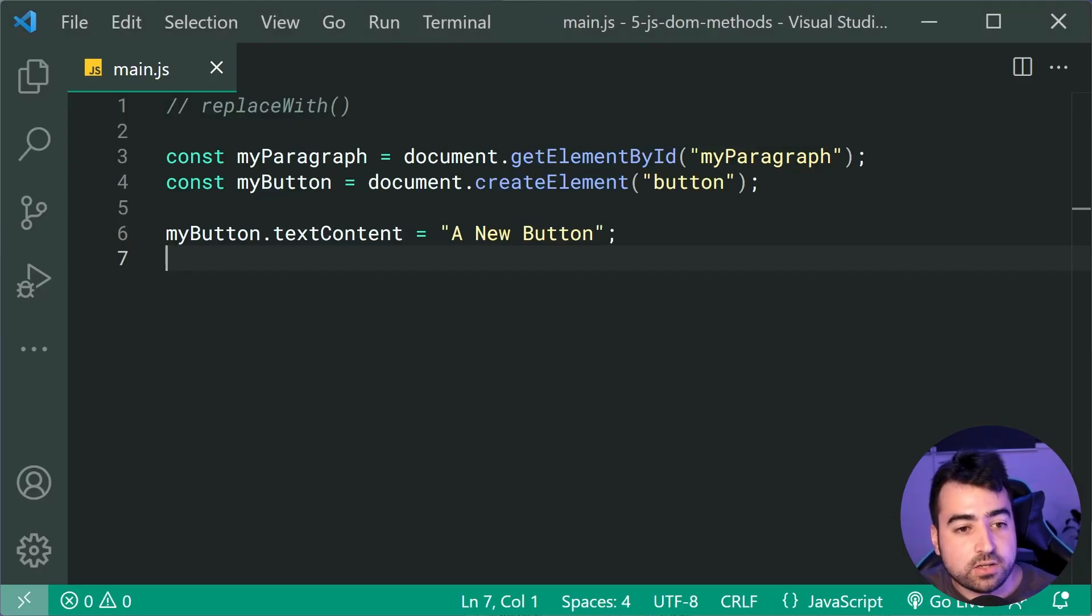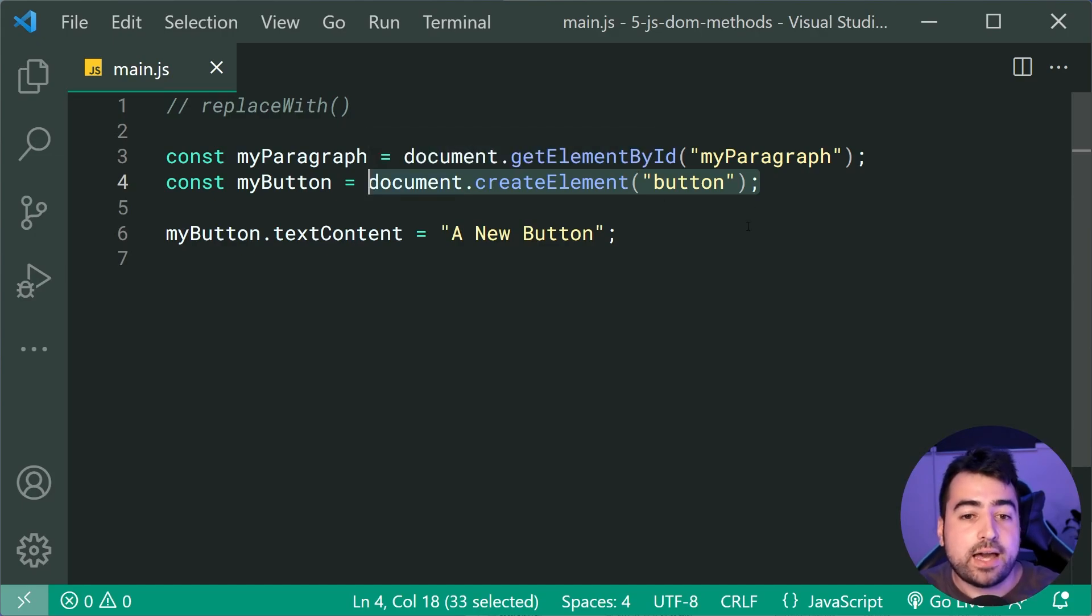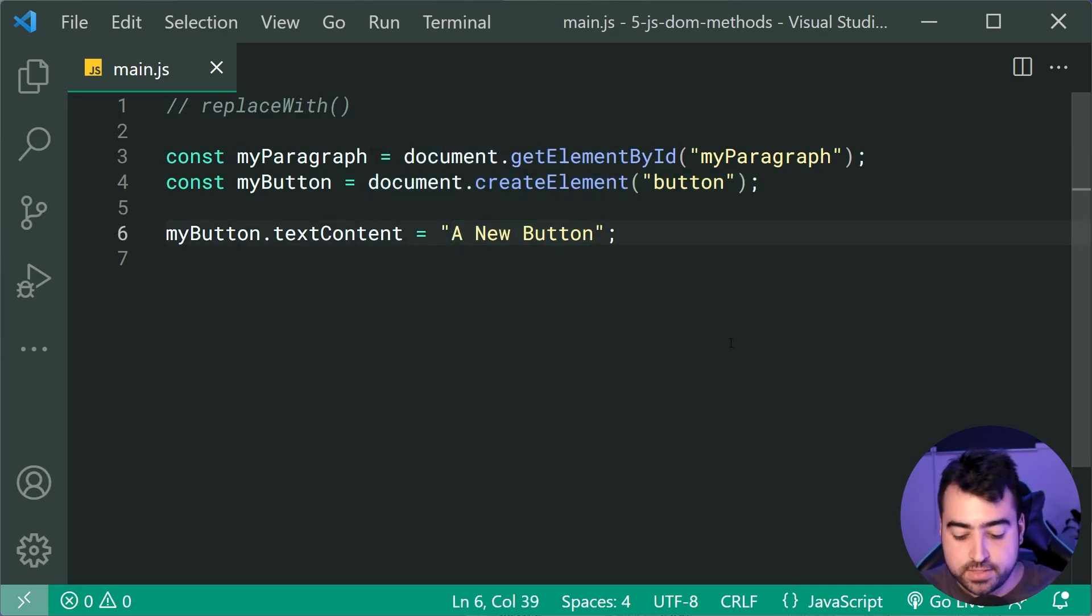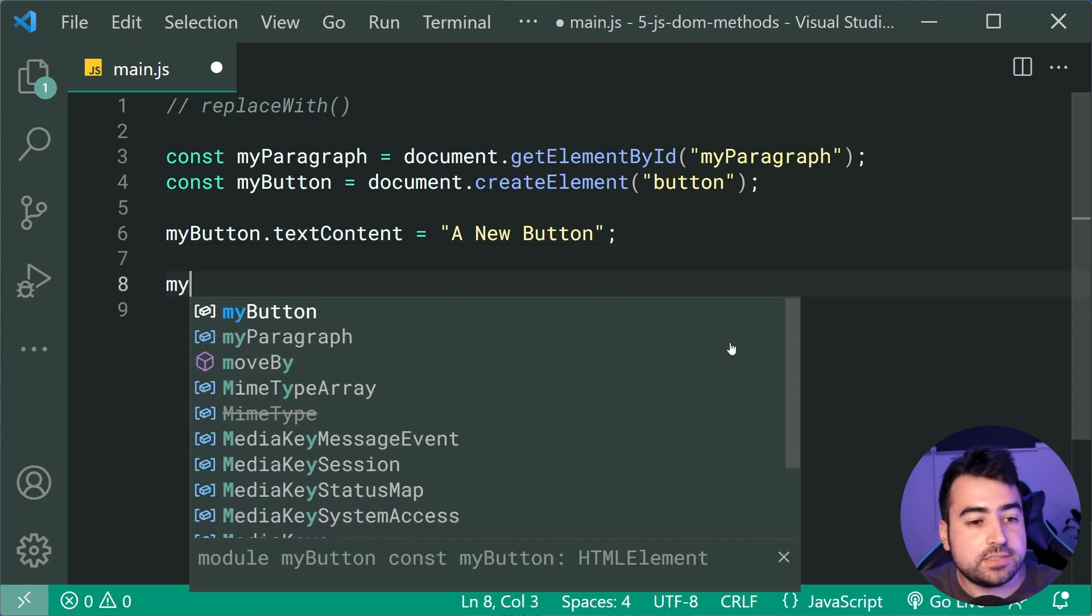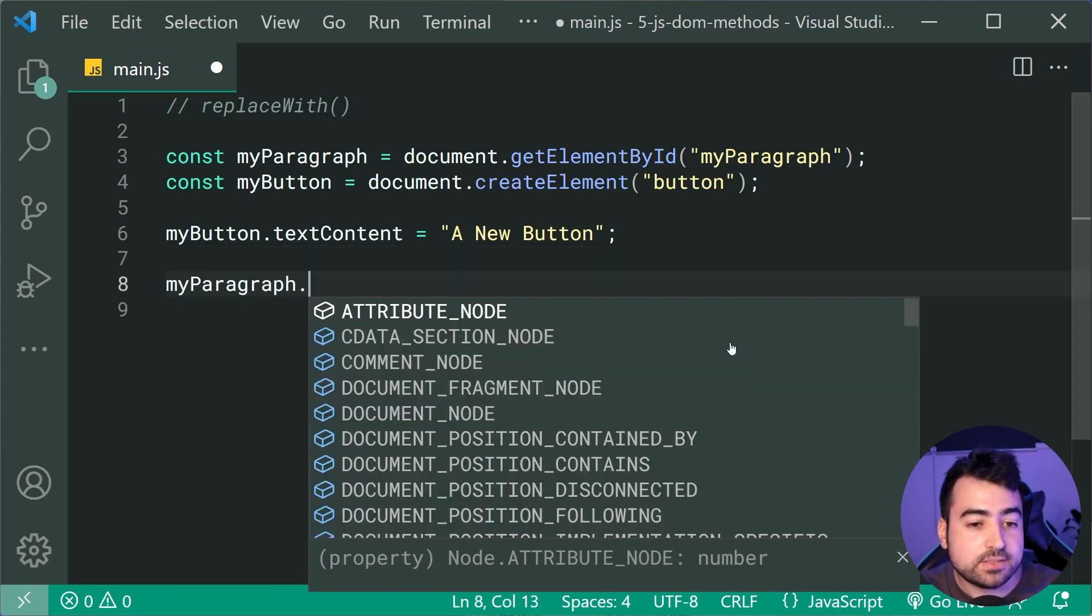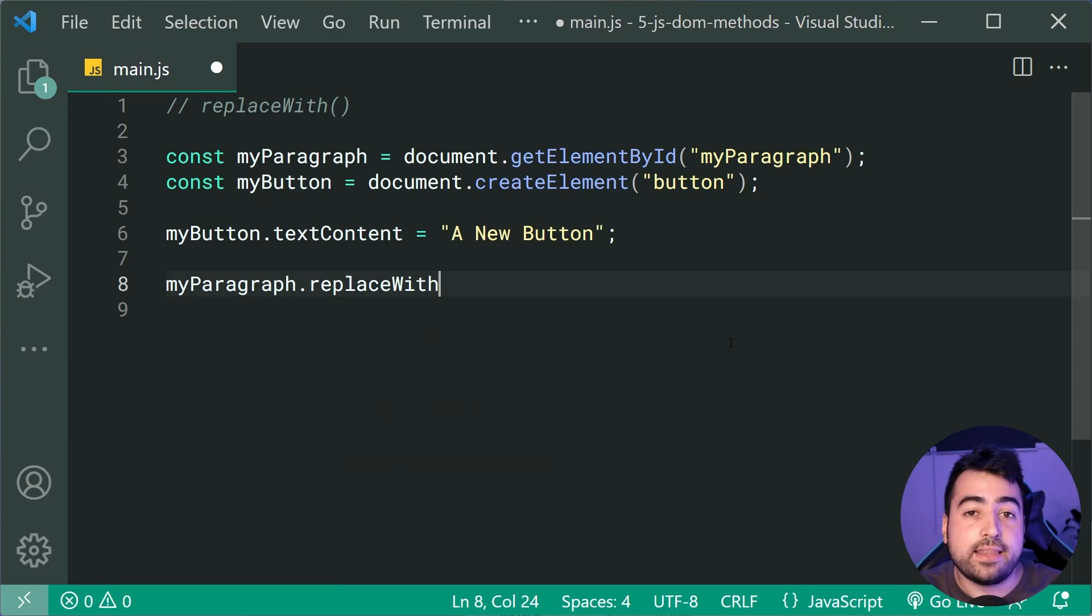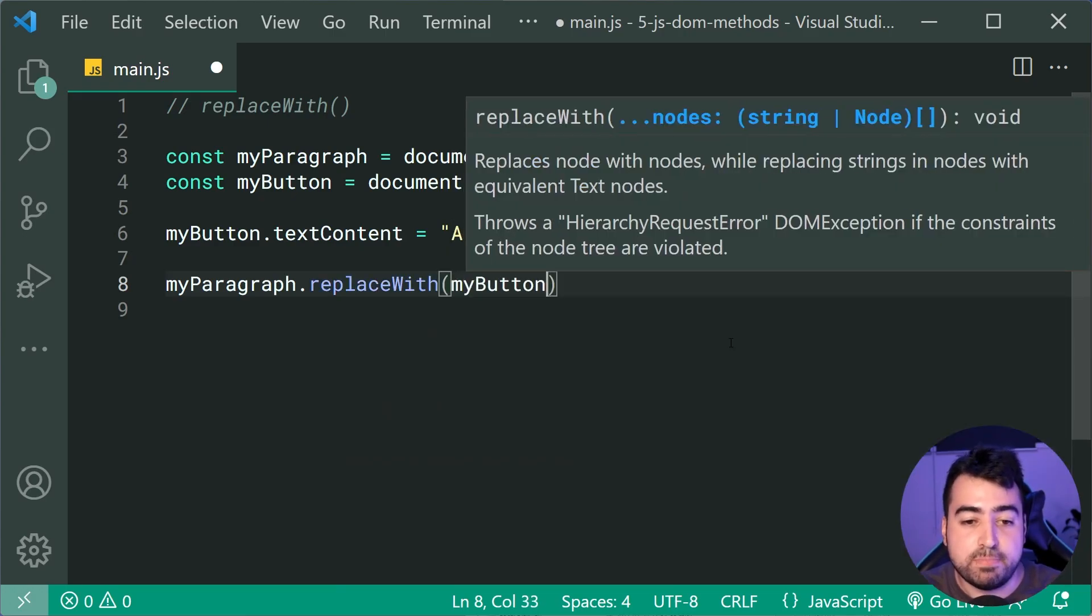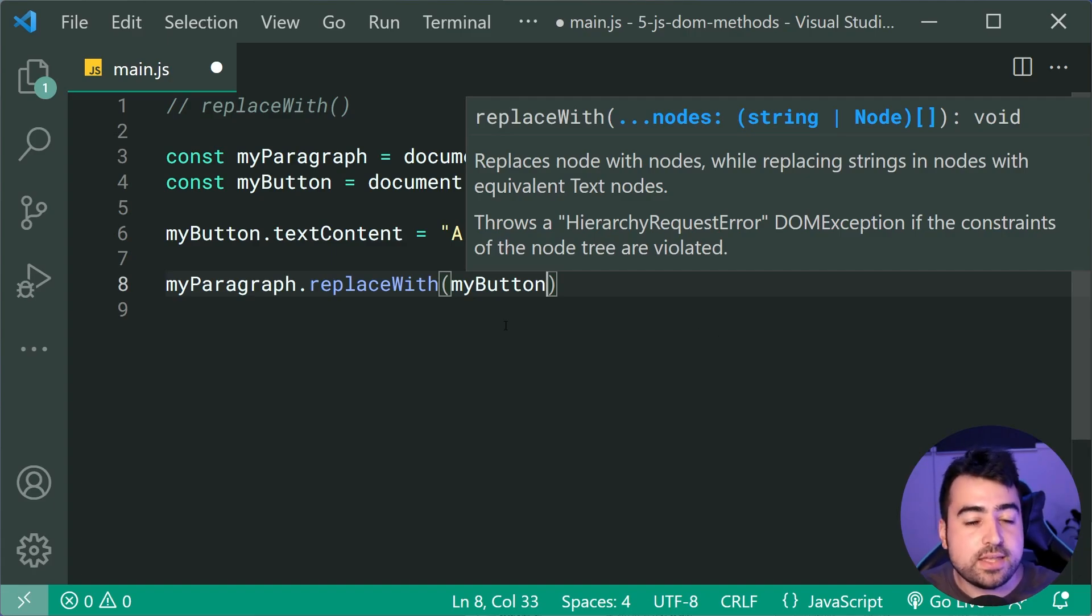So back inside the code, I have a newly created button, and I've added some text to this button. So let's go down here, and we're gonna say myparagraph.replaceWith, and then pass in here the button. So now, we're gonna see the paragraph be replaced with the button. So this paragraph is gonna be gone.